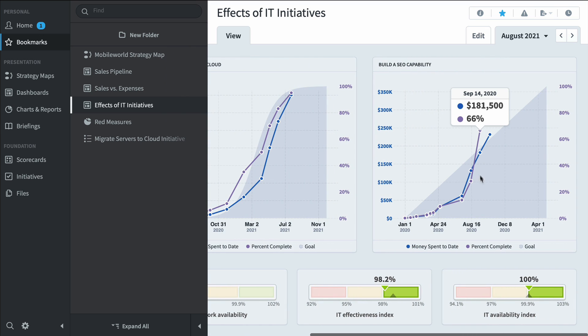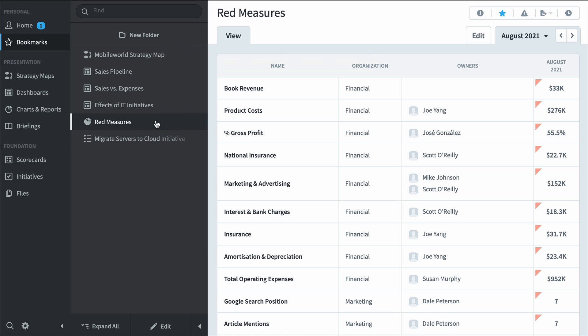But it's not just dashboards and strategy maps. We also have this red measures report that shows me every single red KPI in the system.